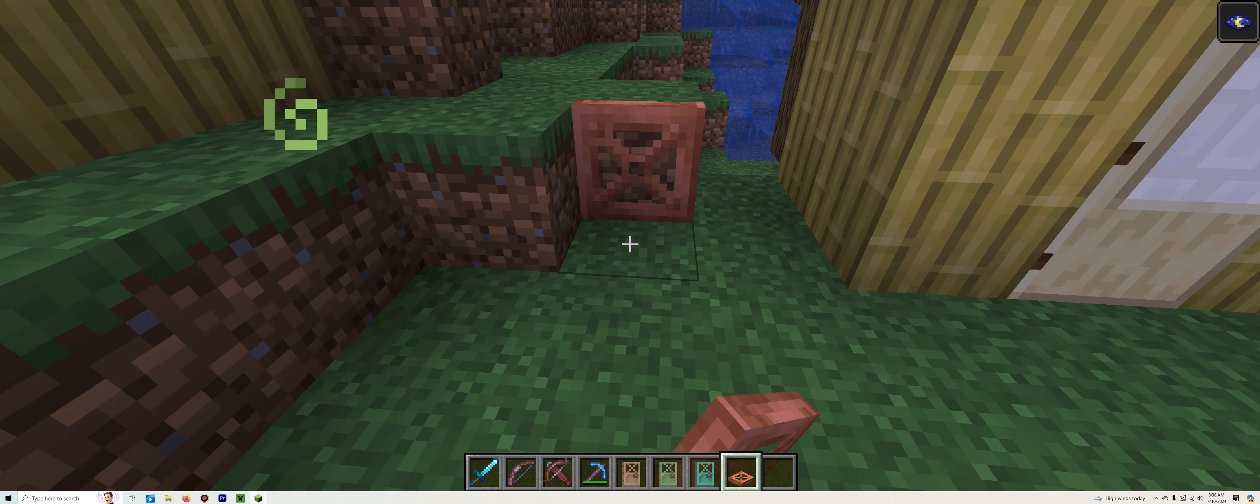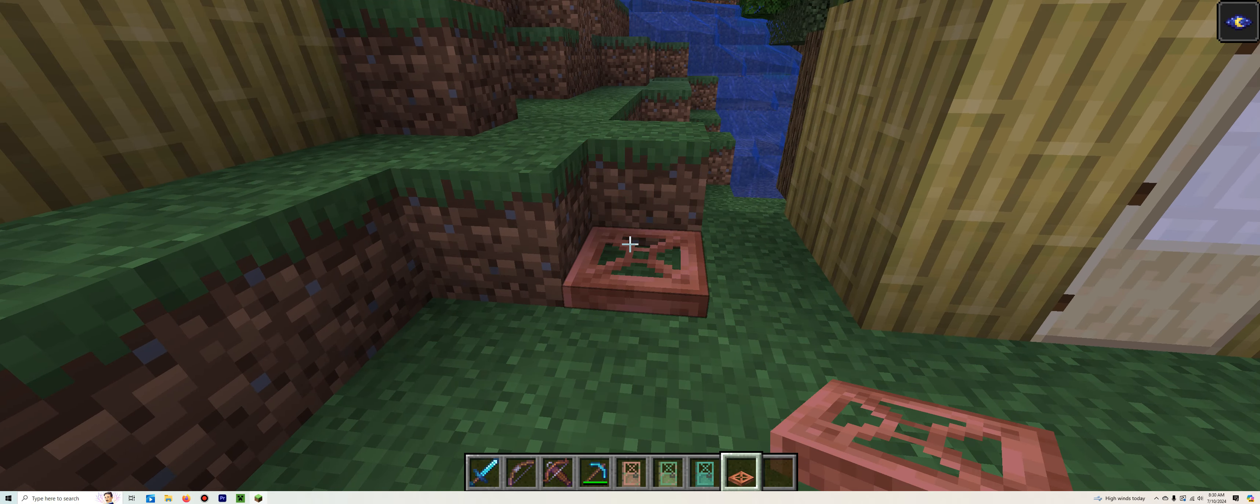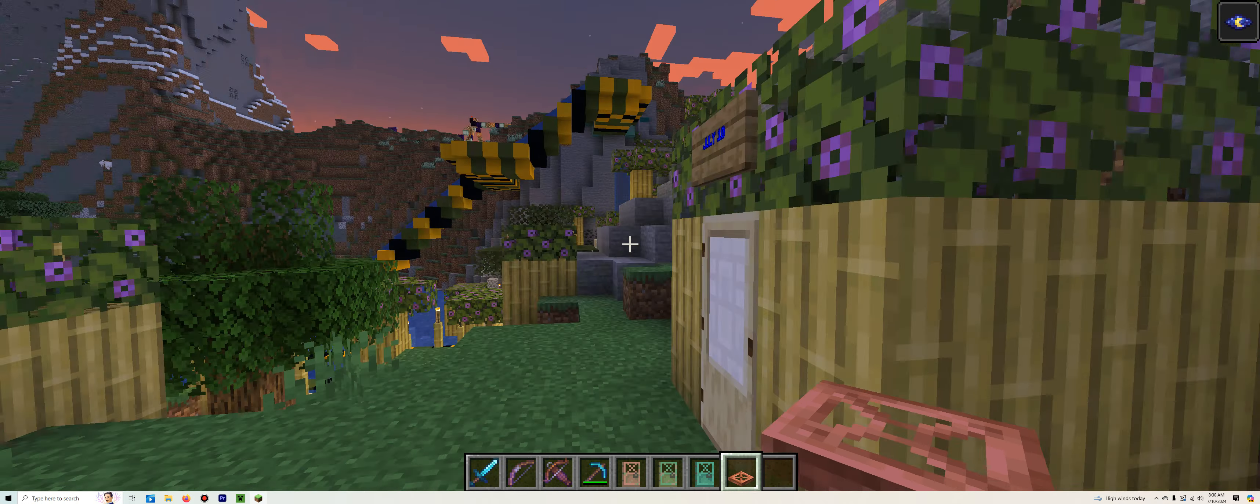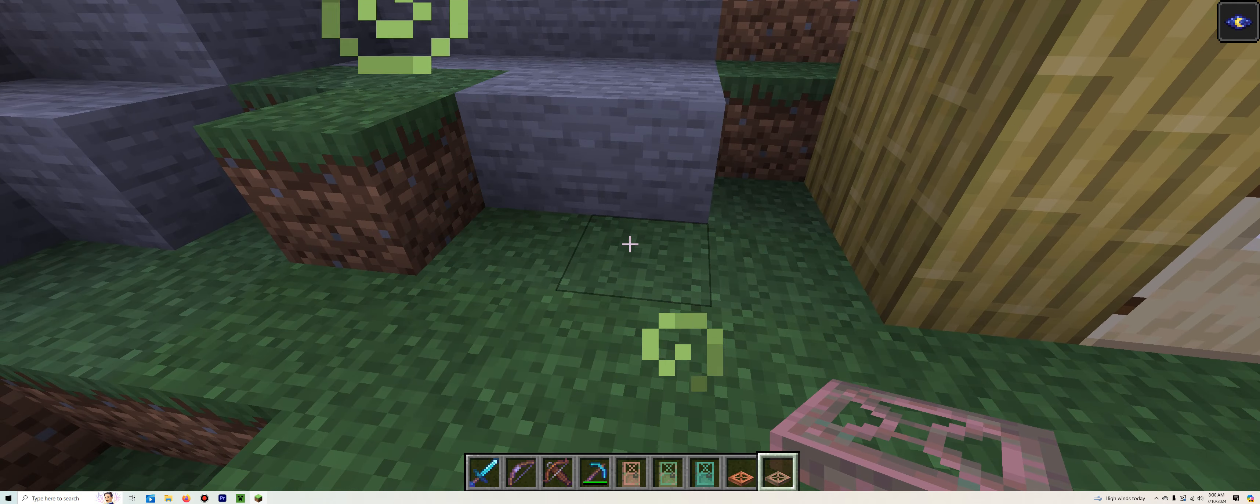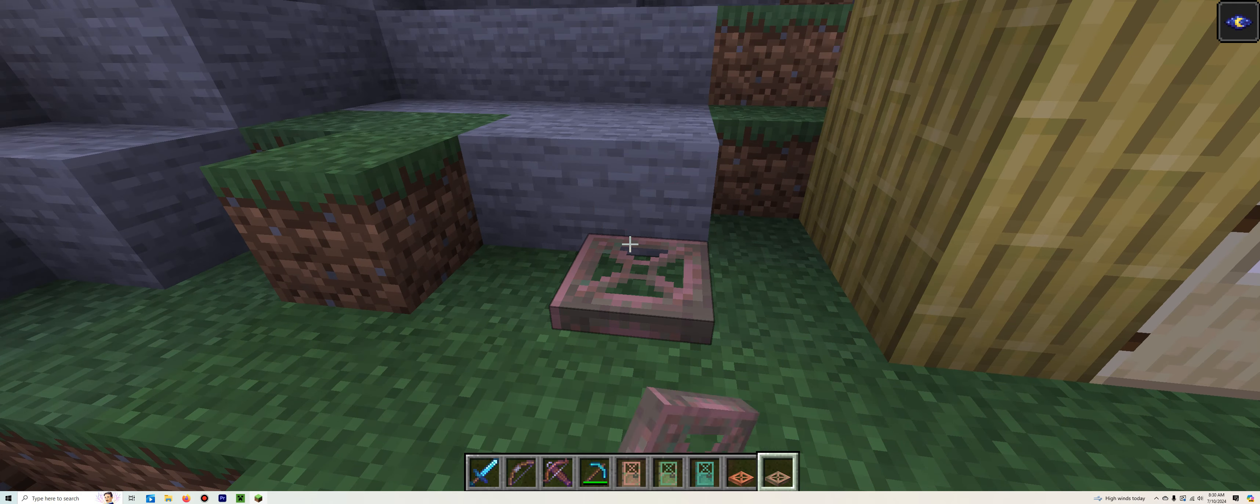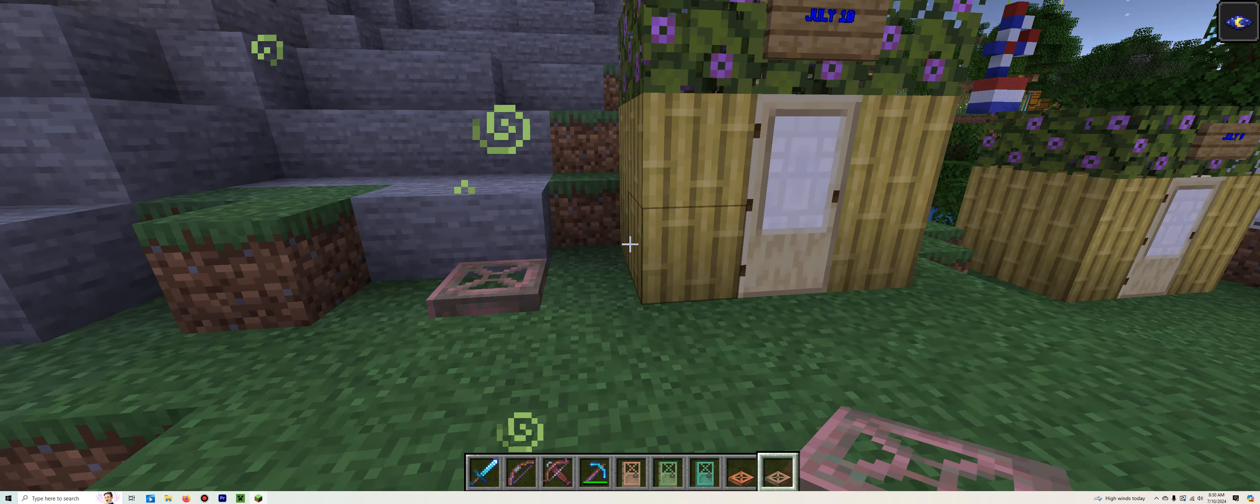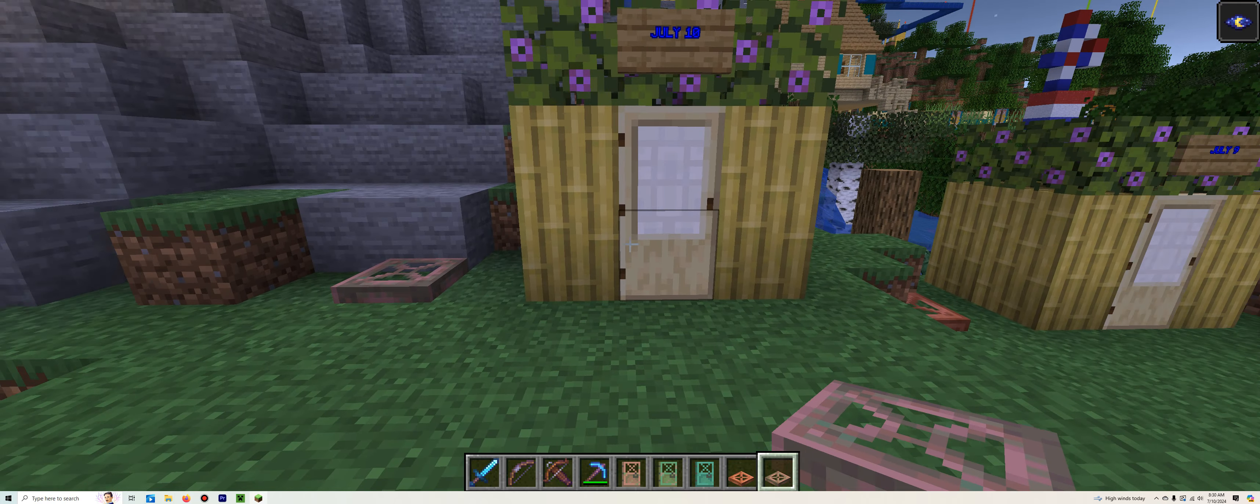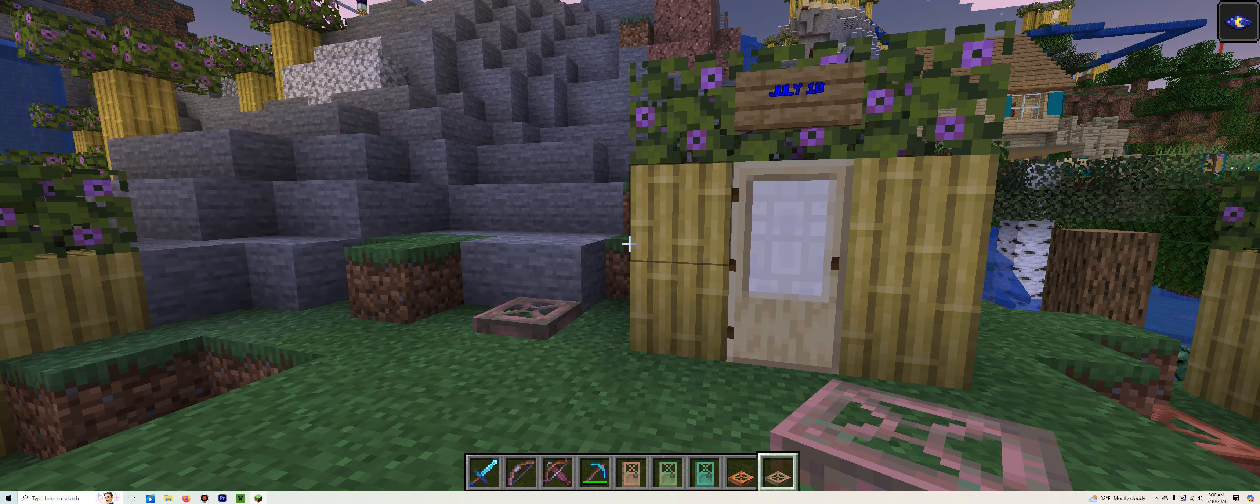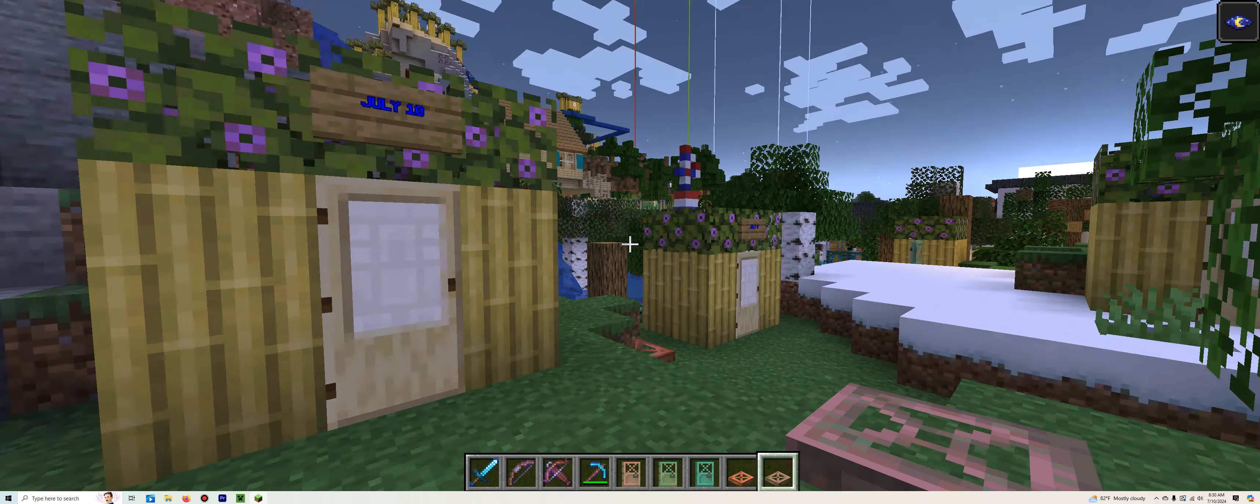July 9th. The waxed copper trap door. Let's put that right there. And that is how it looks. Last but not least, here on July 10th, the waxed exposed copper trap door. Let's put that right here. And that is how it looks.